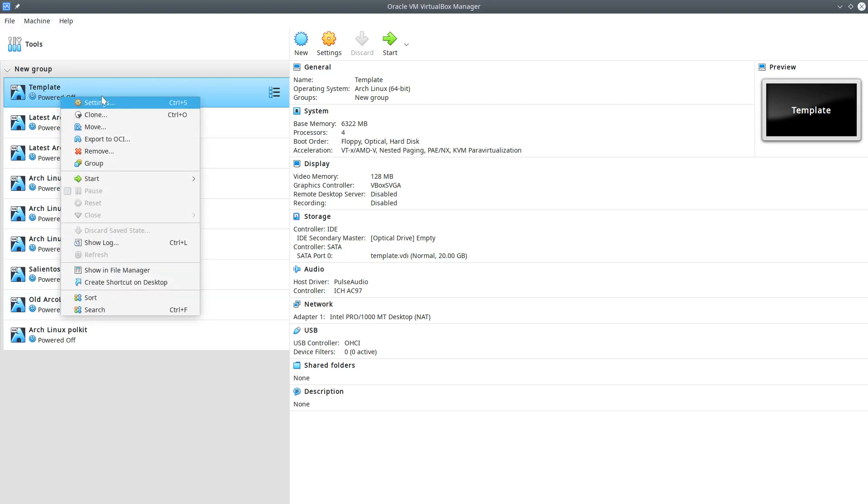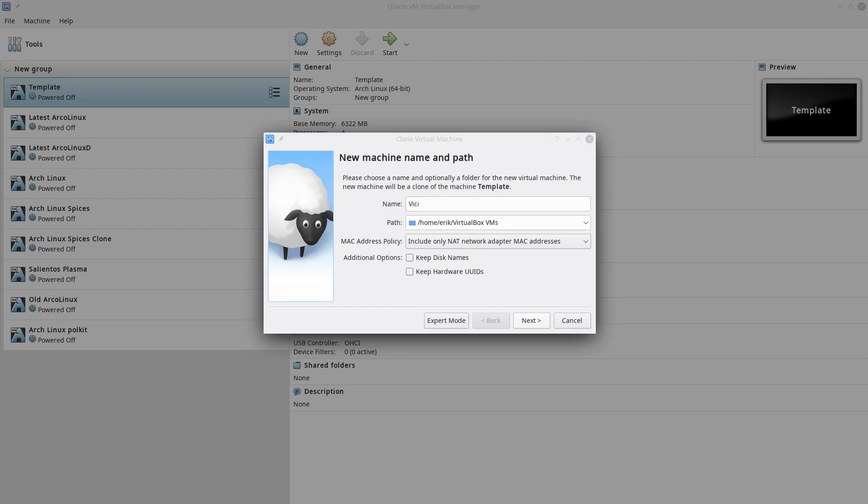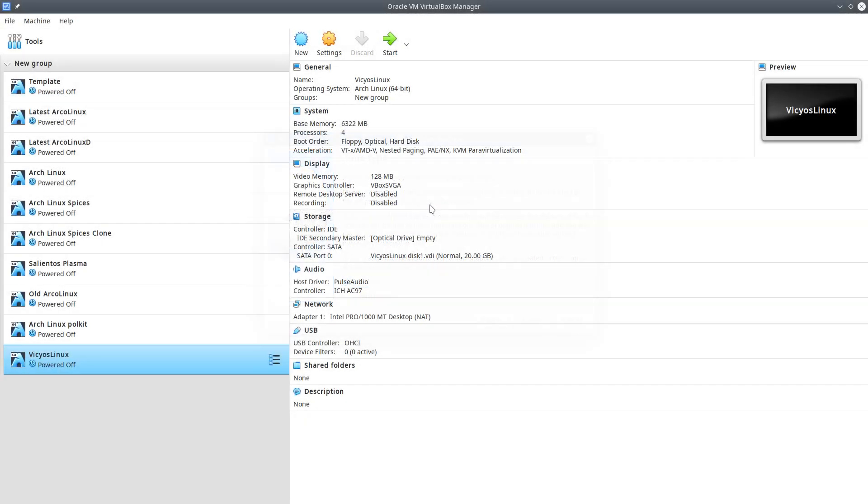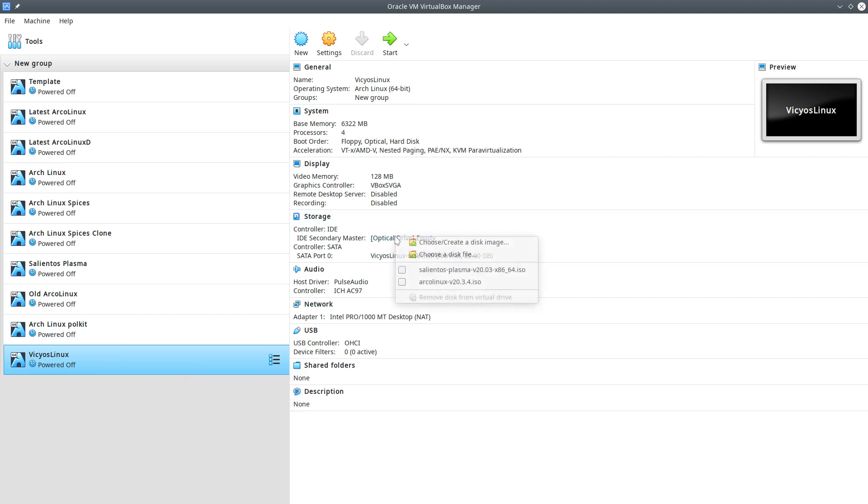Hi welcome, we are going to make a clone of this little template and install Vicyos. Let's take a look at the download. Vicyos Linux is a spin-off from other colleagues like Bobos and Brad, so we have three official spin-offs and we're going to try it out.